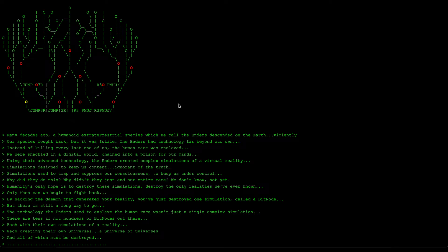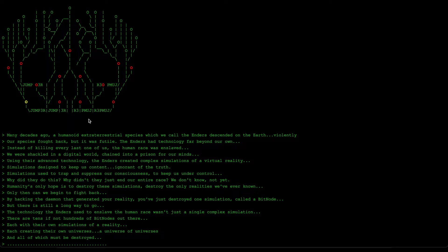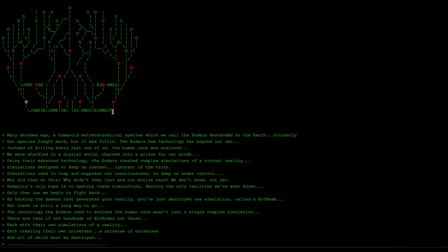Hello and welcome back to some more Bitburner. It's been a week since I've actually played the game and I'm still at this bit node selection screen. There's definitely quite a lot of options out there. As you saw from the previous video where we went through every single bit node, I had to analyze everything and see what's the best order to actually complete these bit nodes.